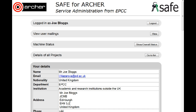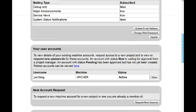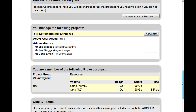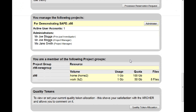How to send a mailing to all the members of a project group. Log in, scroll down to where you manage the following projects, and click Administer.